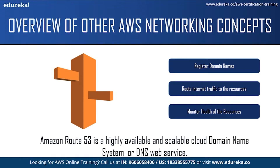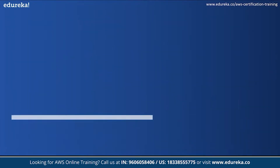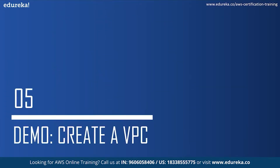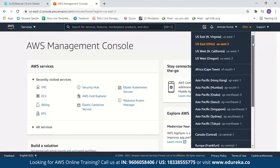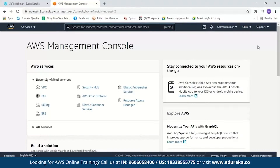Now let us move on to the demo part, where I will teach you how to create a VPC, a subnet, a route table, and an internet gateway. For our demo, I have logged into my AWS console. If you do not have an AWS account yet, I would highly recommend creating an AWS free tier account where you can access more than 75 AWS services for free for a year. A point to remember is your VPC will be set in your selected region. Now let us start the demo — we'll search for VPC.